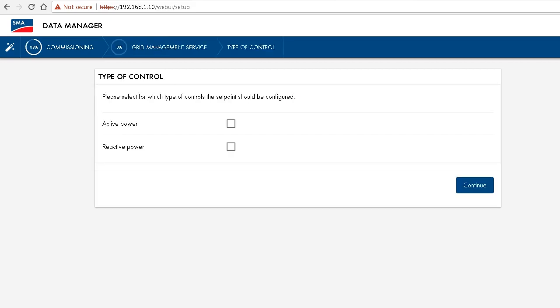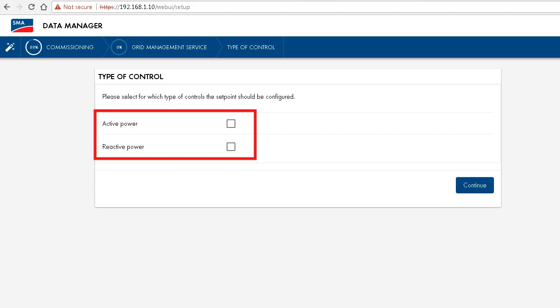This now is a very important configuration step again, because now we can choose the external power control. So if we want to give a set point for active power or reactive power, we have to activate or tick this here accordingly. We want to control active power, so this is what we choose.